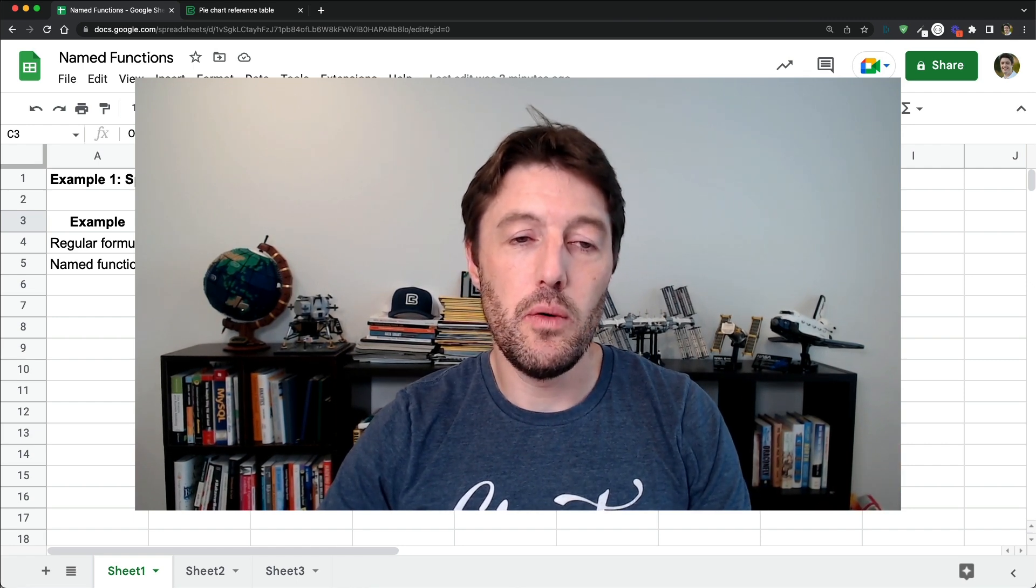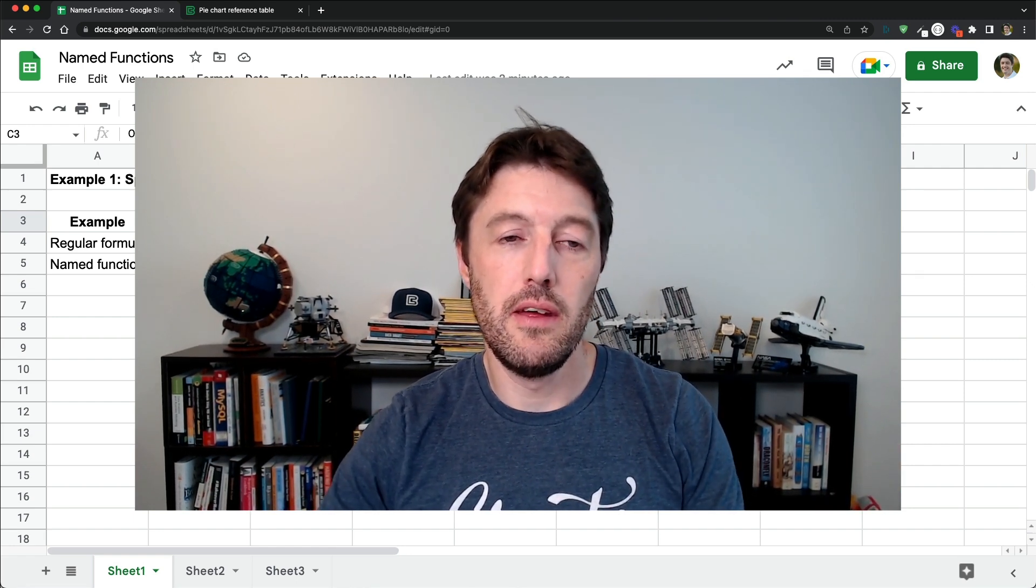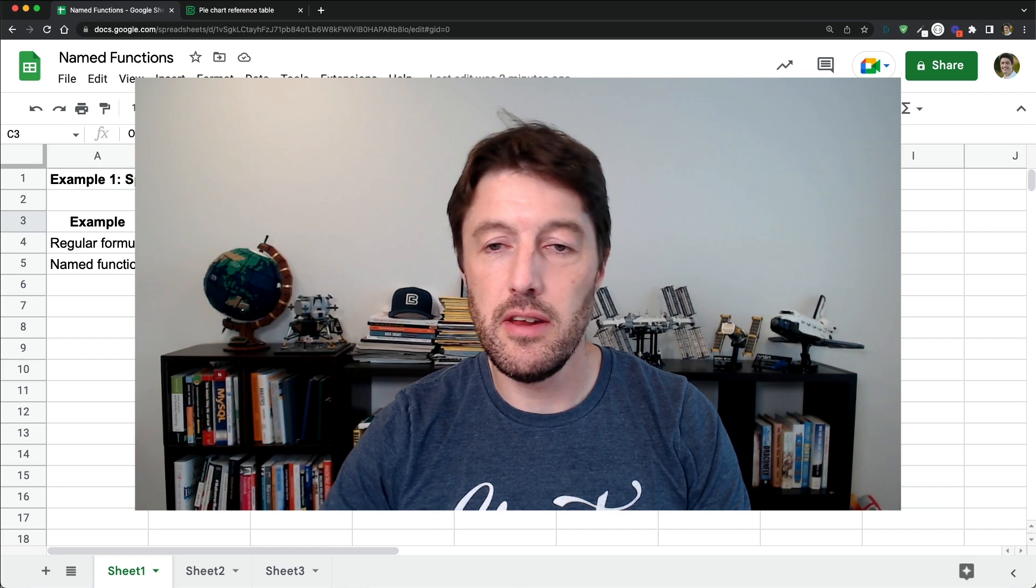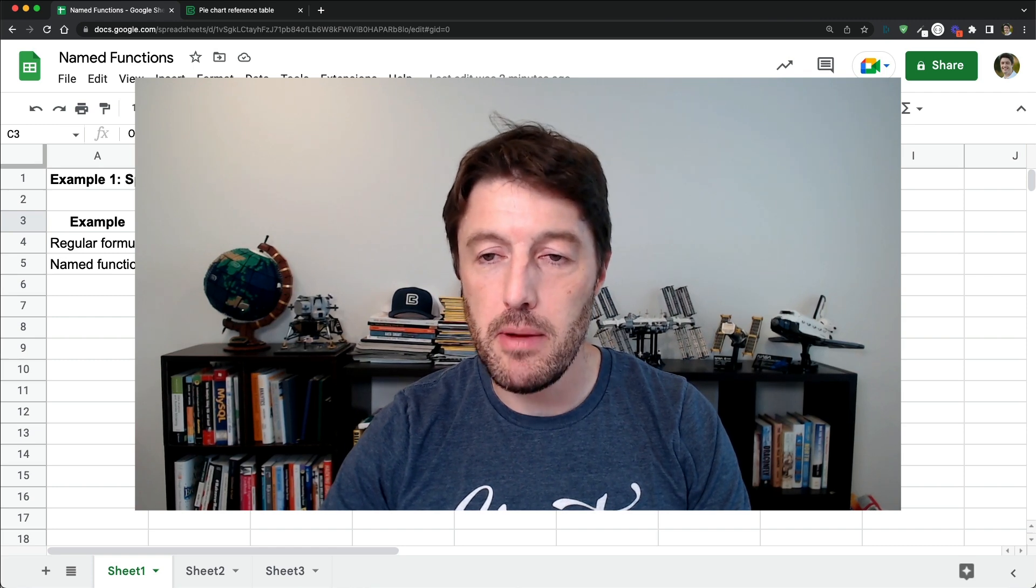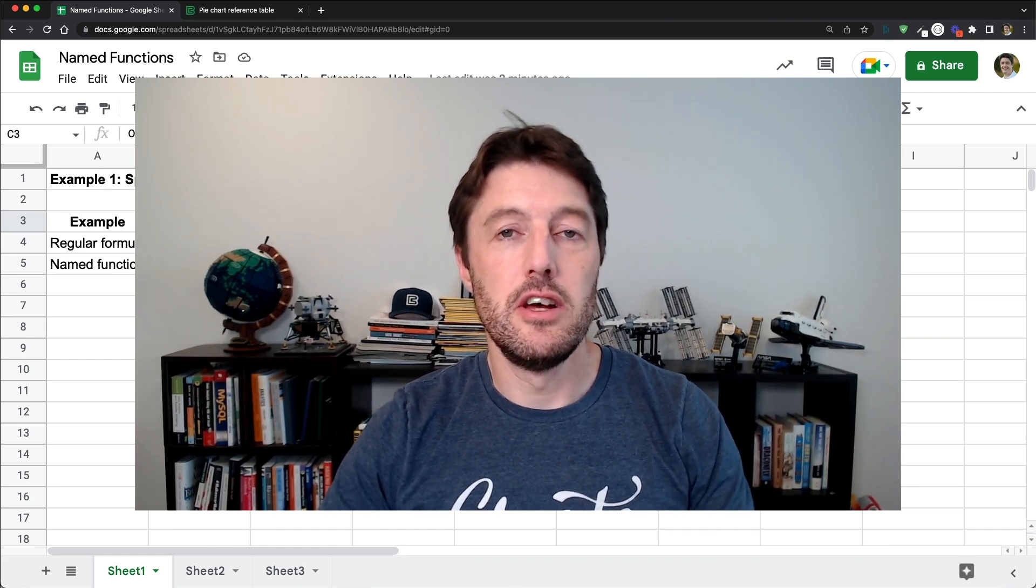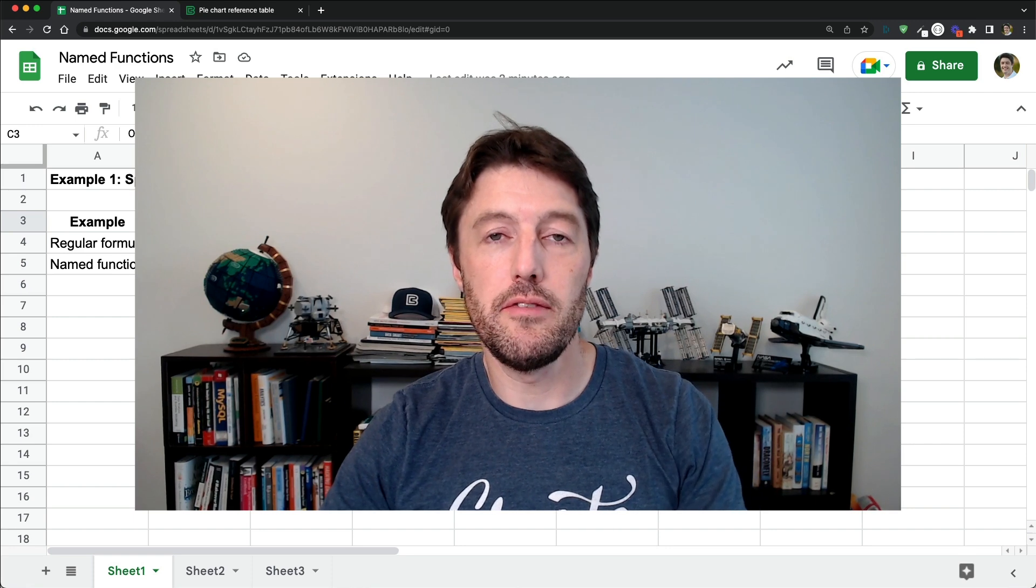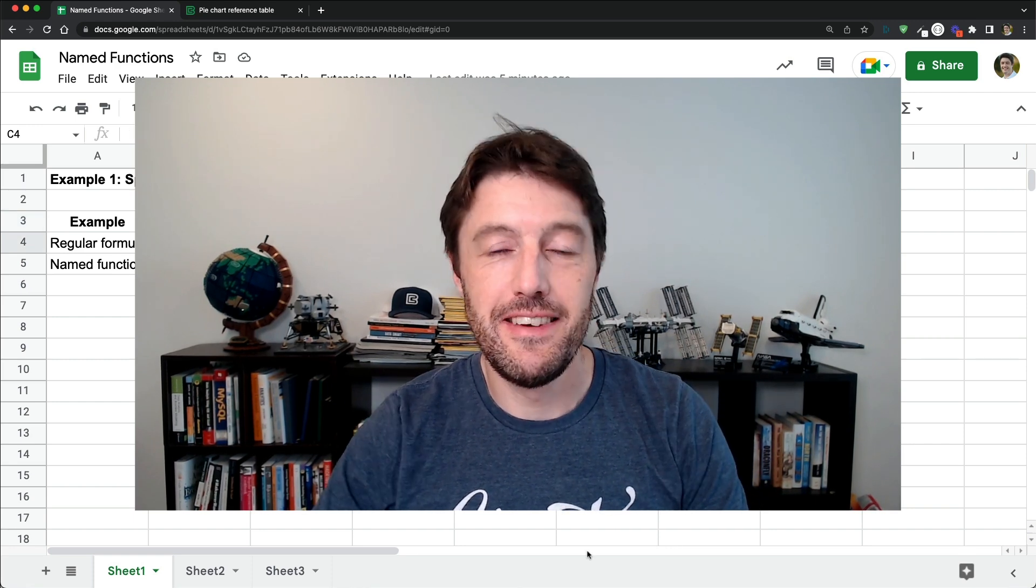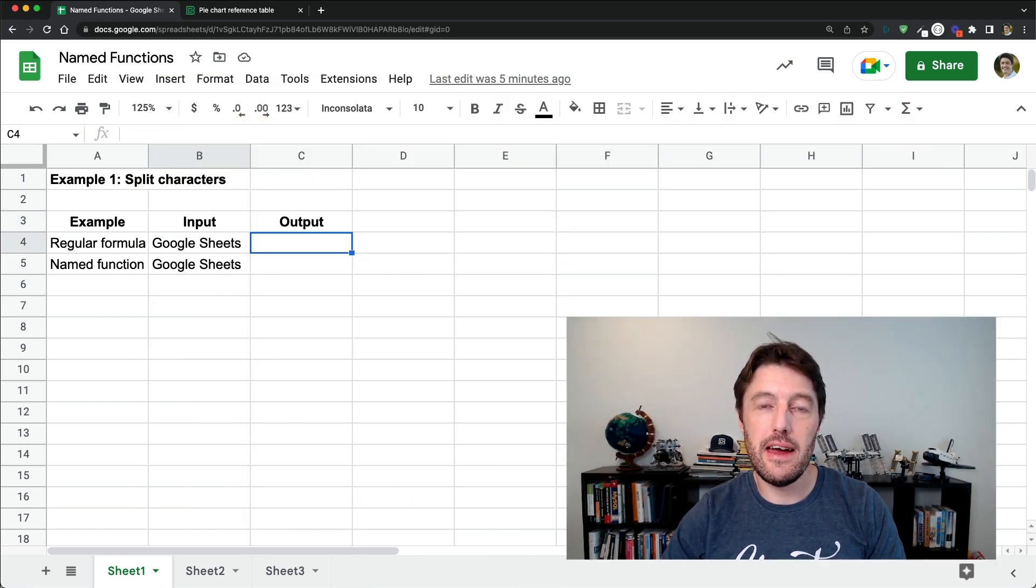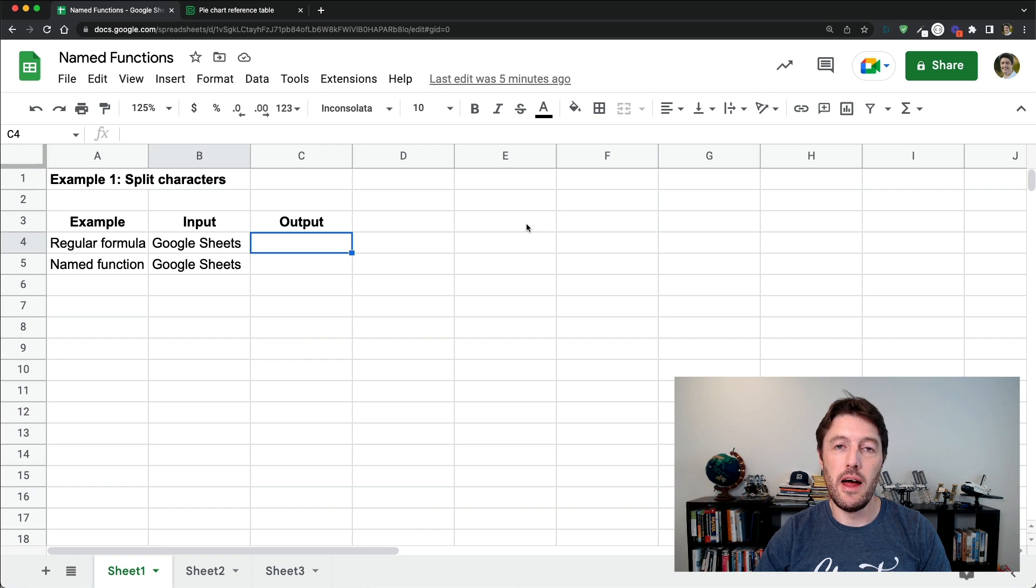Now this just simplifies the whole thing because we can create these functions, give them a name, share the sheet, and then let the other person just import and use that function. Okay, so let's take a look at the first named function example.